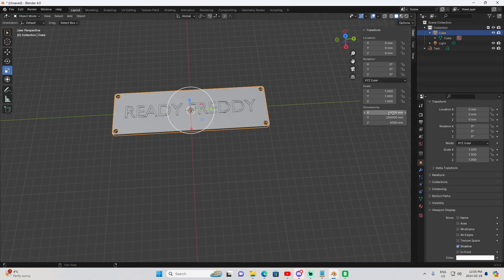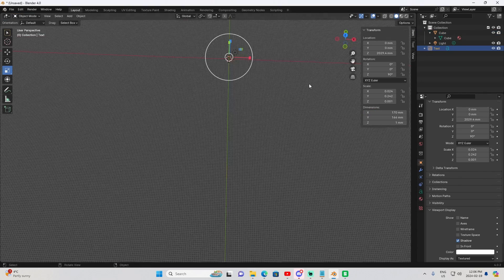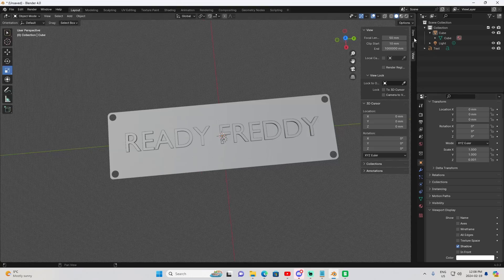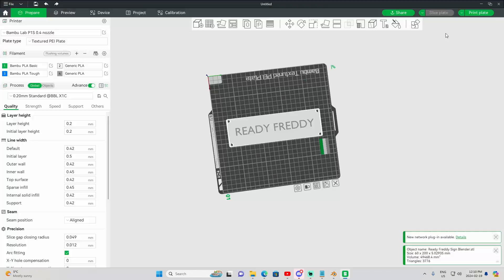I believe Blender would be good for anyone with experience using it, but for a beginner, there are much better softwares out there for 3D printing.